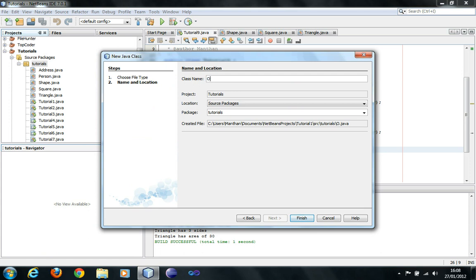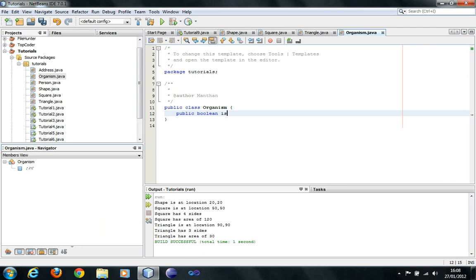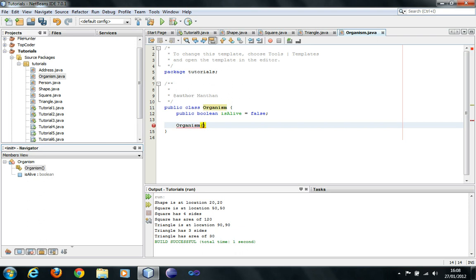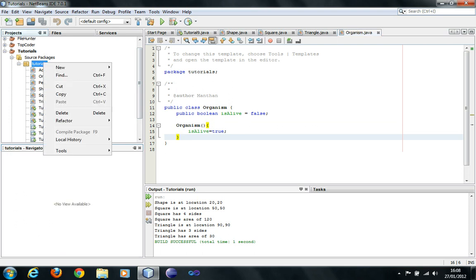I'm just going to create organism class with a public boolean variable is alive. It's false by default and we are not going to put anything in the constructor. Now what we are going to do next is create another class.